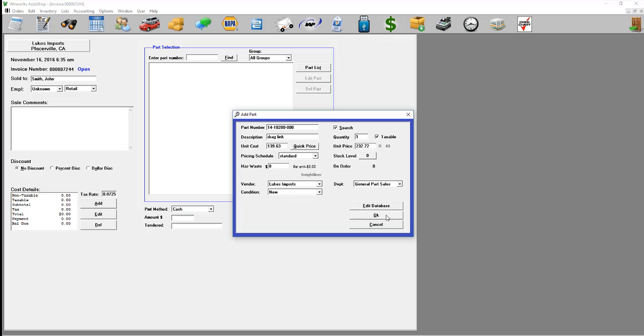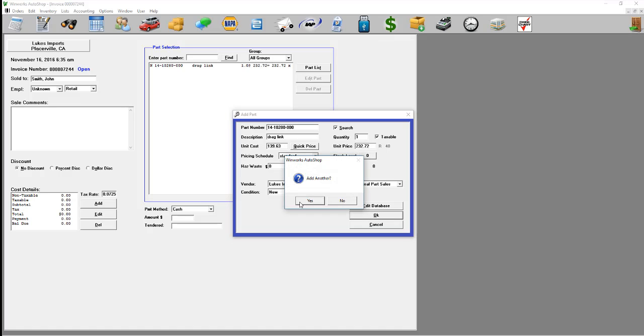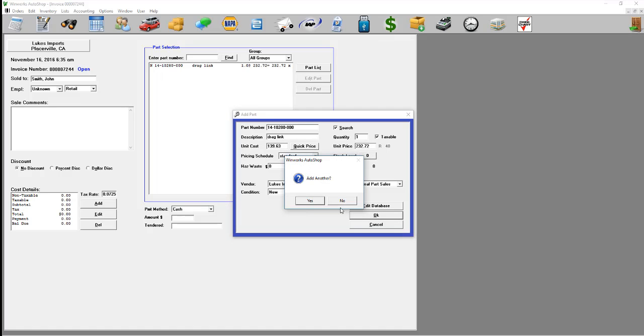When you have the correct part, click OK. If you want to add another, you can click yes.